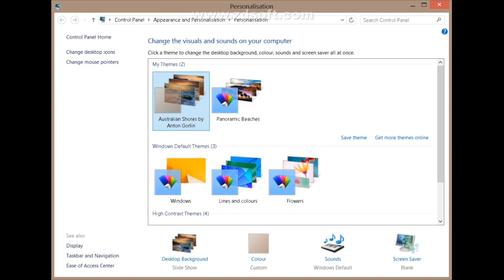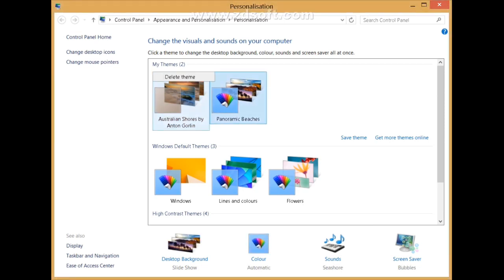Note that you can't delete a theme which is currently selected. You will have to first unselect it, and then you can delete the theme by right-clicking on it. After deleting it, you can download more themes online from here.